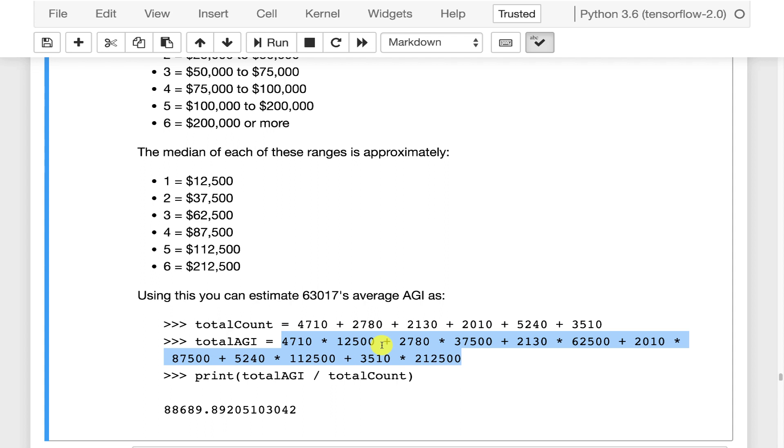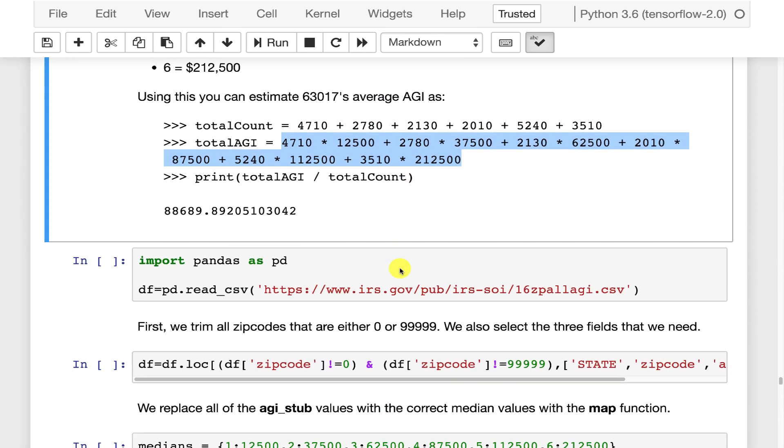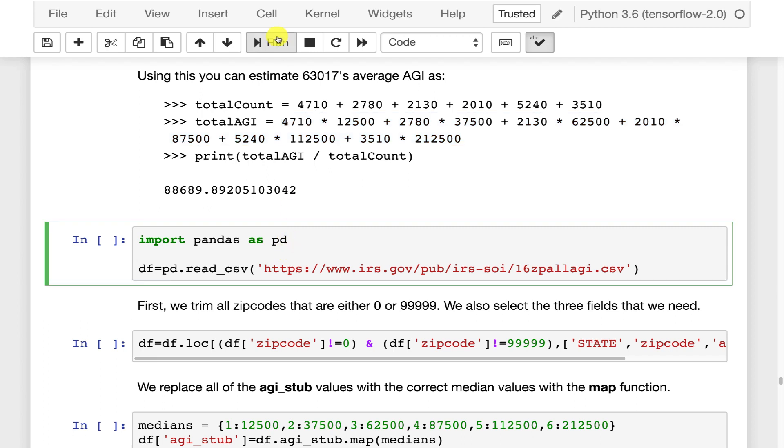and that gives us the average income for this zip code is around 88,000 which seems reasonably correct. This is good too because this gives us a value that we can check by hand because we calculated this by hand.